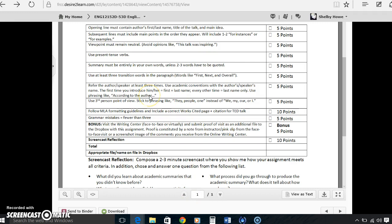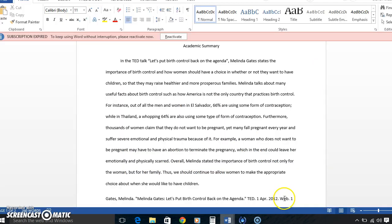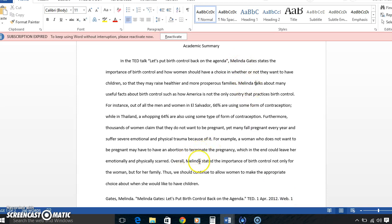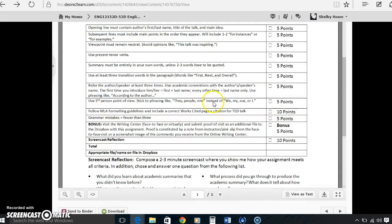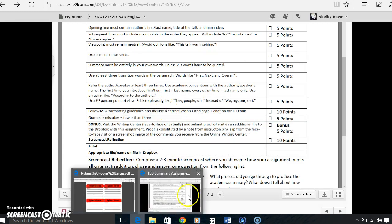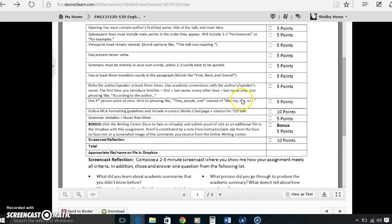Let's see what else we have on the list. Refer to the author, speak of her at least three times. I did that. I stated her name a couple times. We have Melinda Gates, who is she's actually the wife of Bill Gates. Melinda, and then Melinda. And then we have third person point of view, sticking to phrasing like they, people one. I did not refer to myself for we or are.